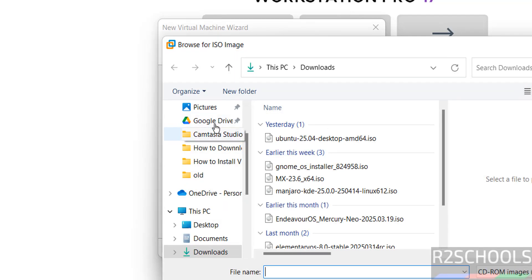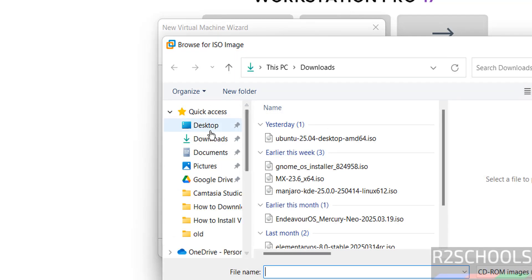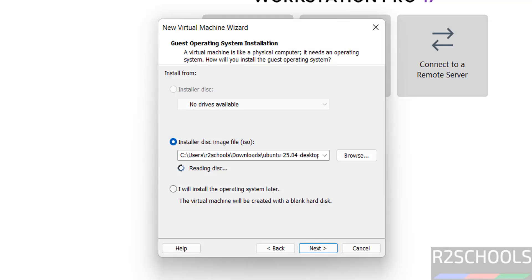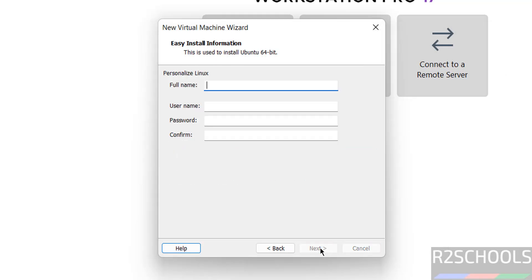Then select, then go to downloads directory. See here we have the Ubuntu 25.04. Select it, click on open, click on next.